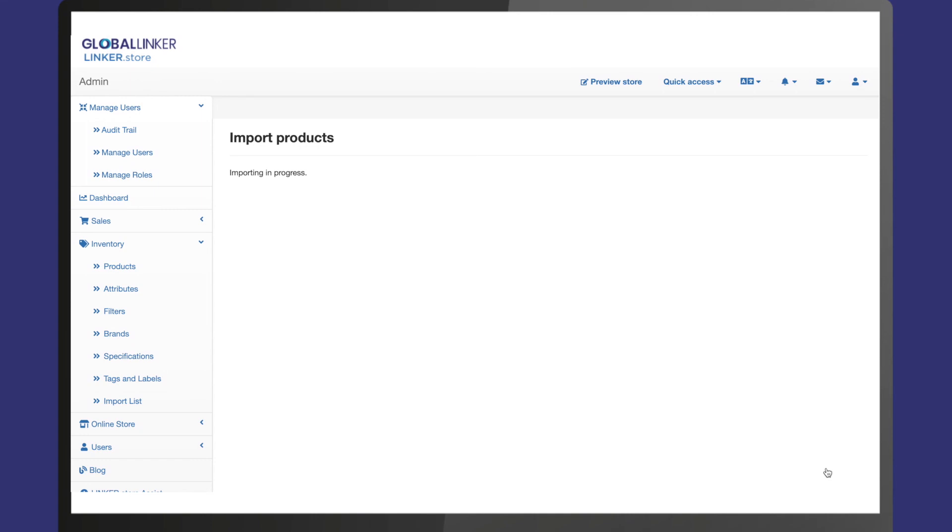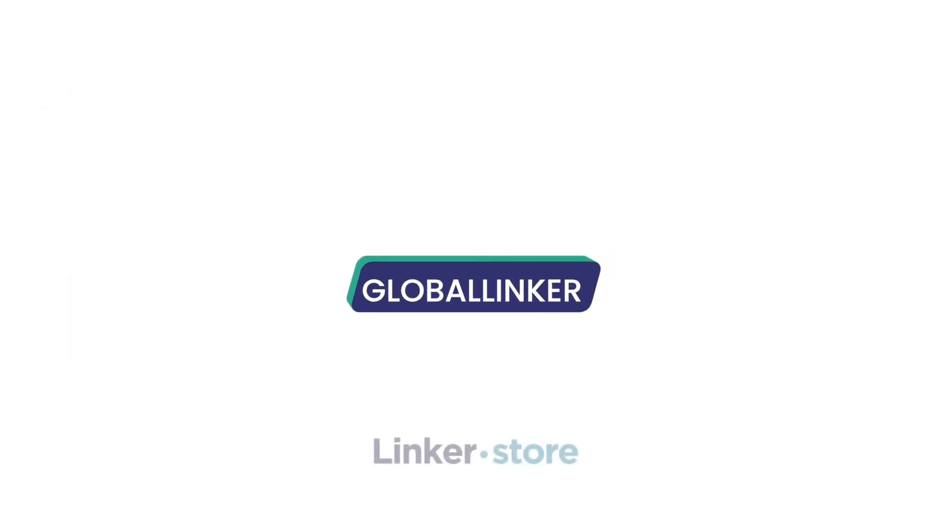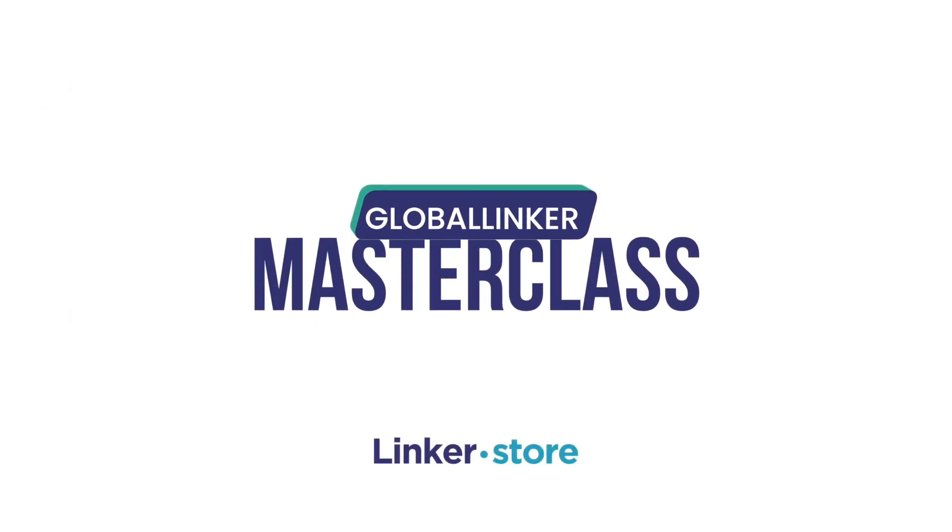You are now done. Start selling and grow your business with Global Linker. Happy selling!